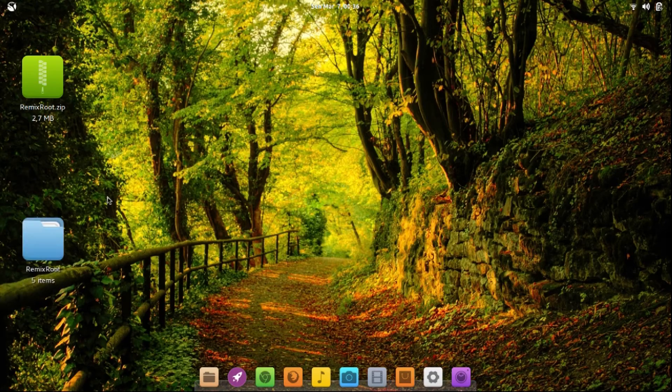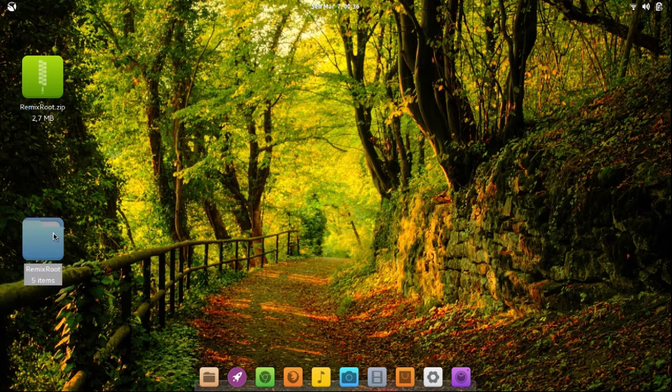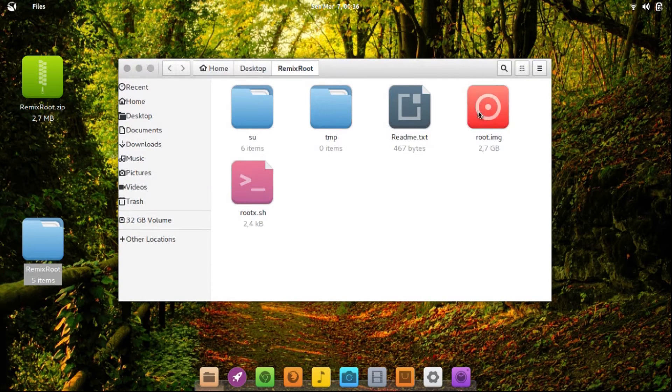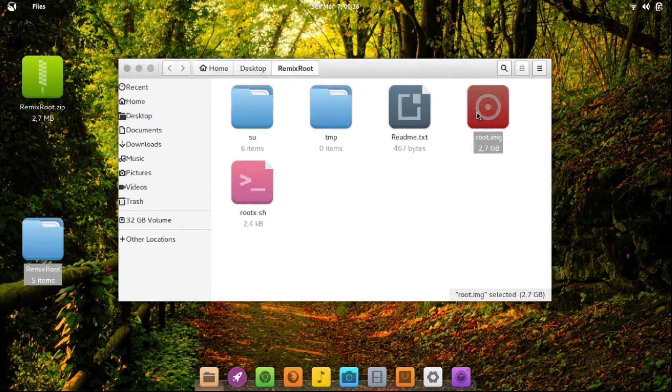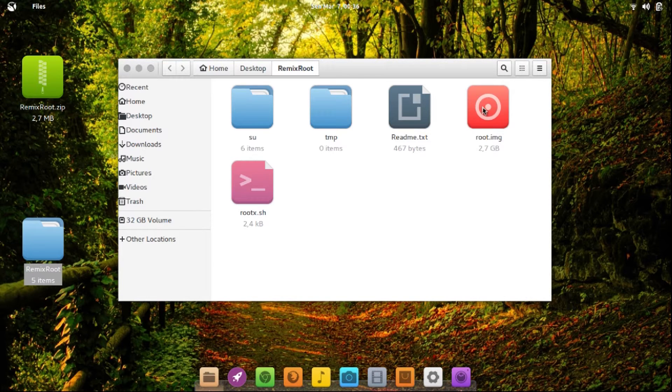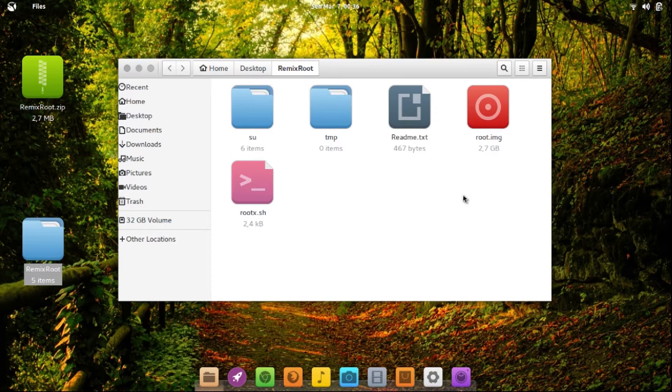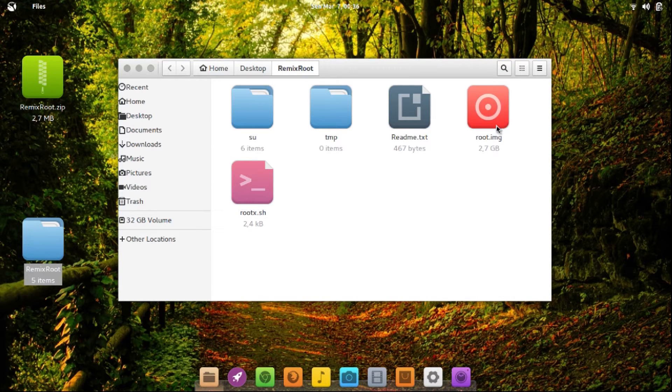Now open your Remix Root folder. You can see here root image, replacing the system image we have copied previously.